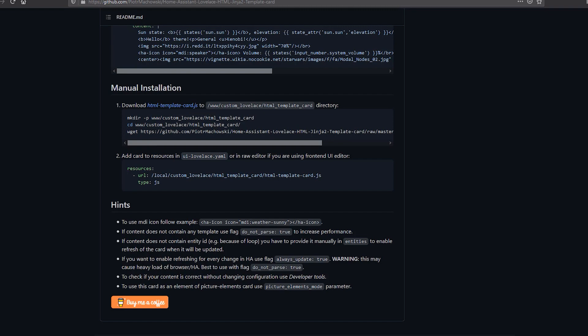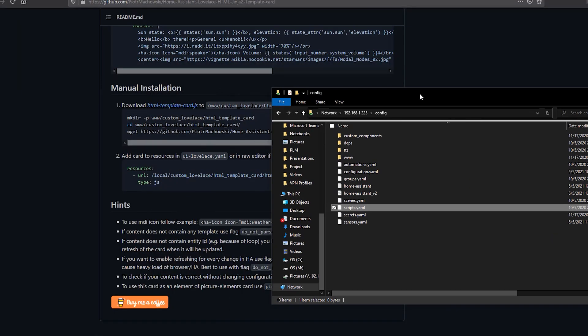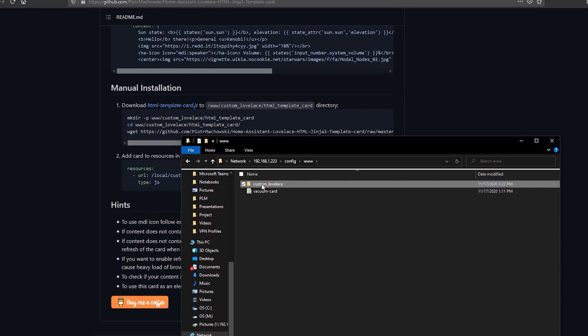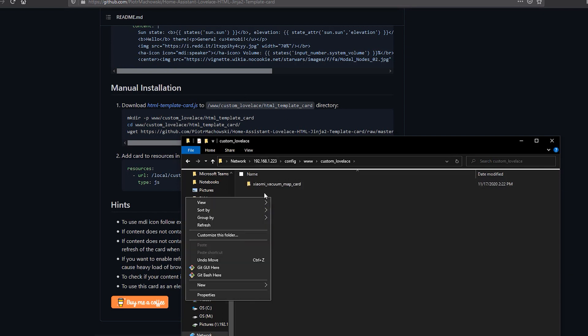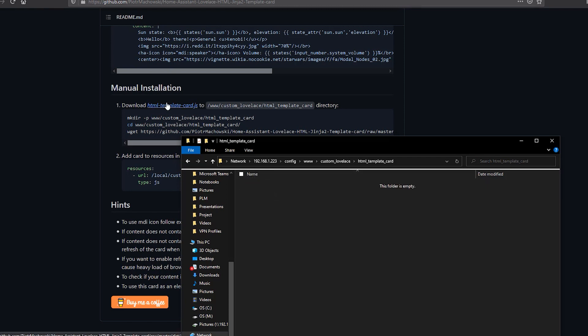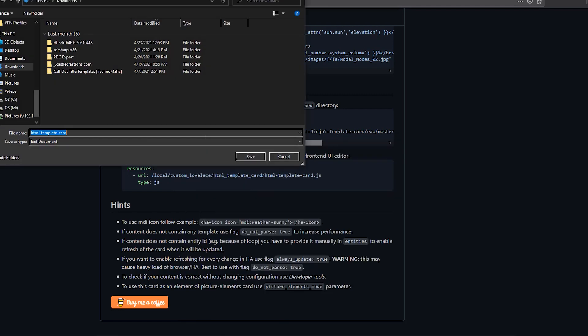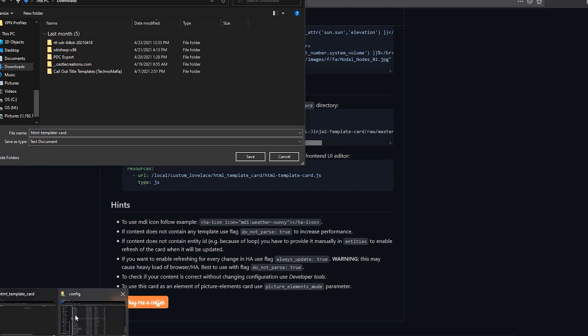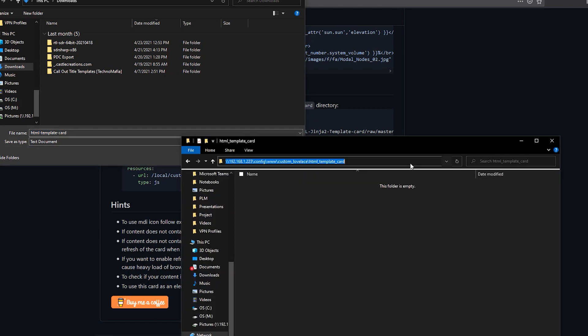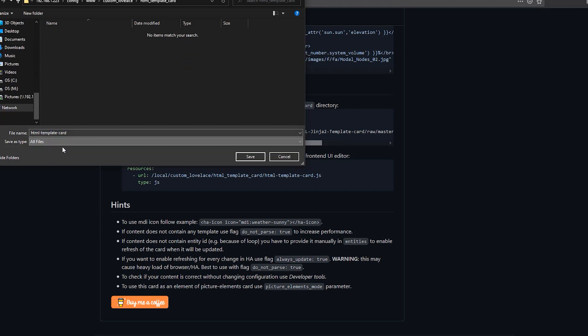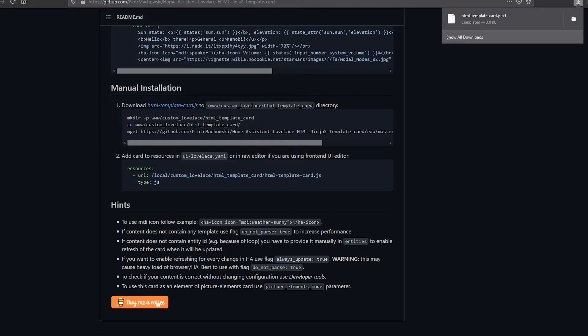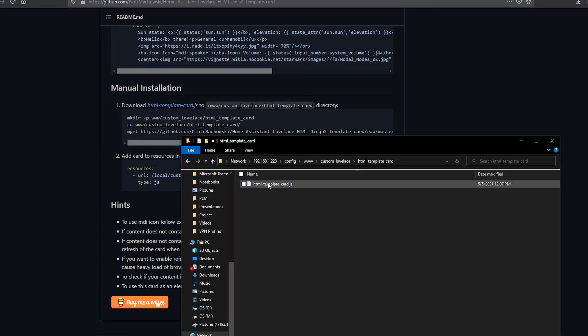So what we need to do is go ahead and go to our config open up the www folder custom lovelace and create a new directory called HTML template card. So new folder HTML template card and then we'll go ahead and open that up and then we want to grab this HTML template card.js so you can right click on that save link as and then I always find it quicker to just copy the path here paste it into there and make sure you're saving this as a .js file. And if you pop back into here we'll see HTML template card.js.